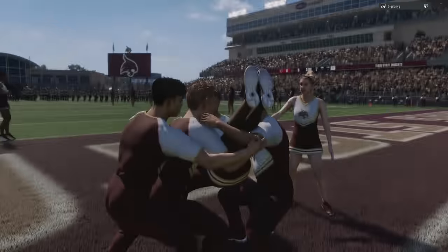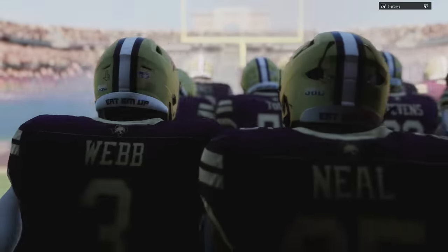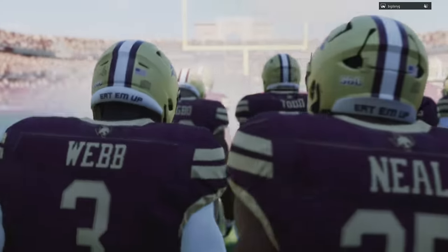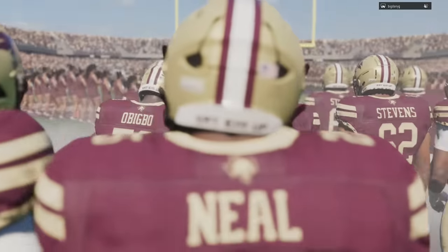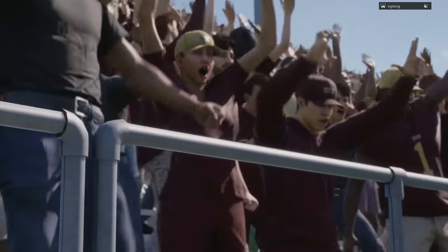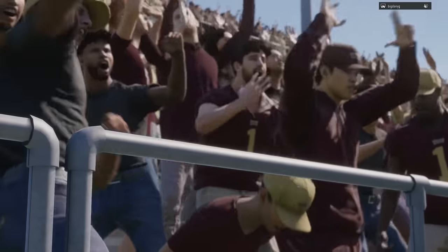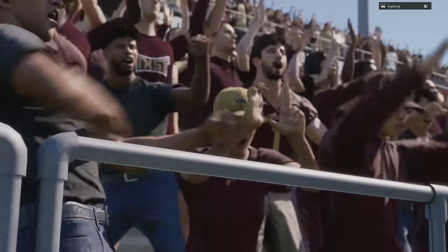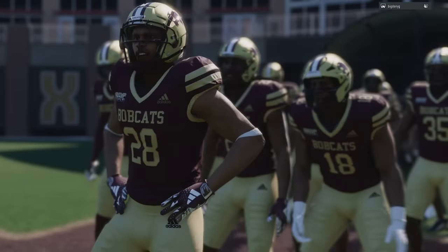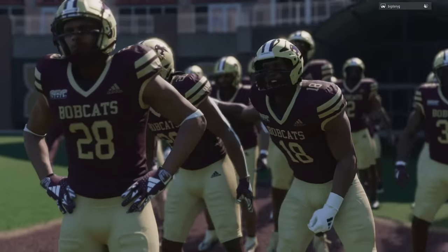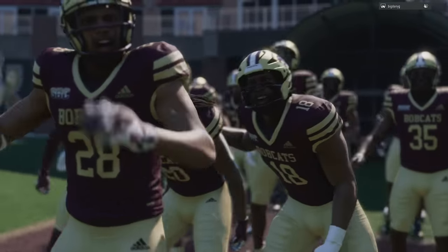Welcome back MONEY team, this is MMOXP and MONEYSHOT, sniffing out the college football cheese as always. In today's video, I'm going to show you guys what's probably my favorite offense to use in college football 25 and Madden 25, as this is an offense that I broke down in my Kansas City Chiefs offensive ebook.